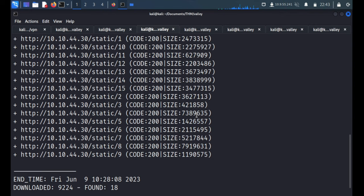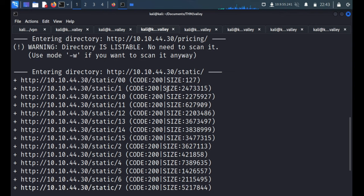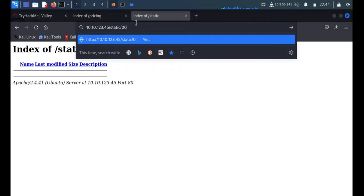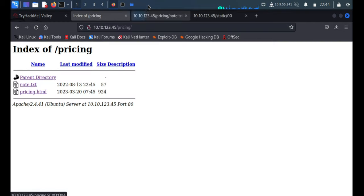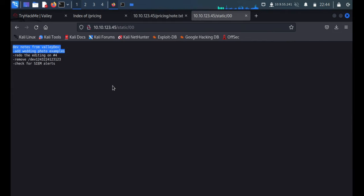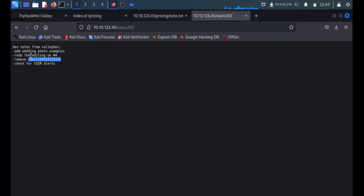I'm able to see something — some numbers are there. And now I can see the content: 'Dave notes from Valley — Dave.' They were saying don't leave any notes, and we got the notes, so we are on the right track. It says: 'Add varying photo example', 'Redo the editing work of number 4', 'Remove this thing', and 'Check sim alerts.'